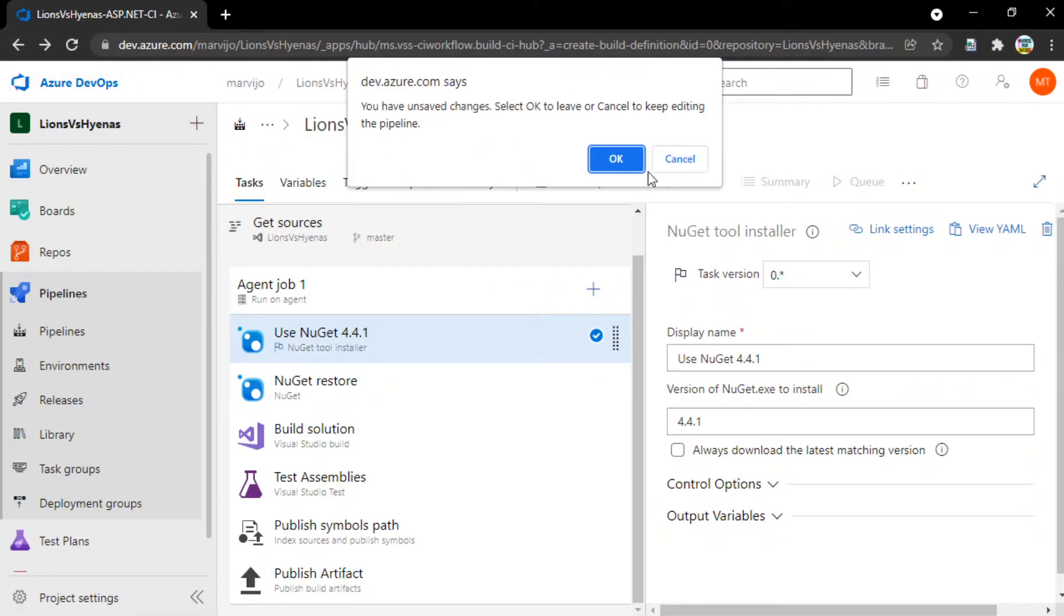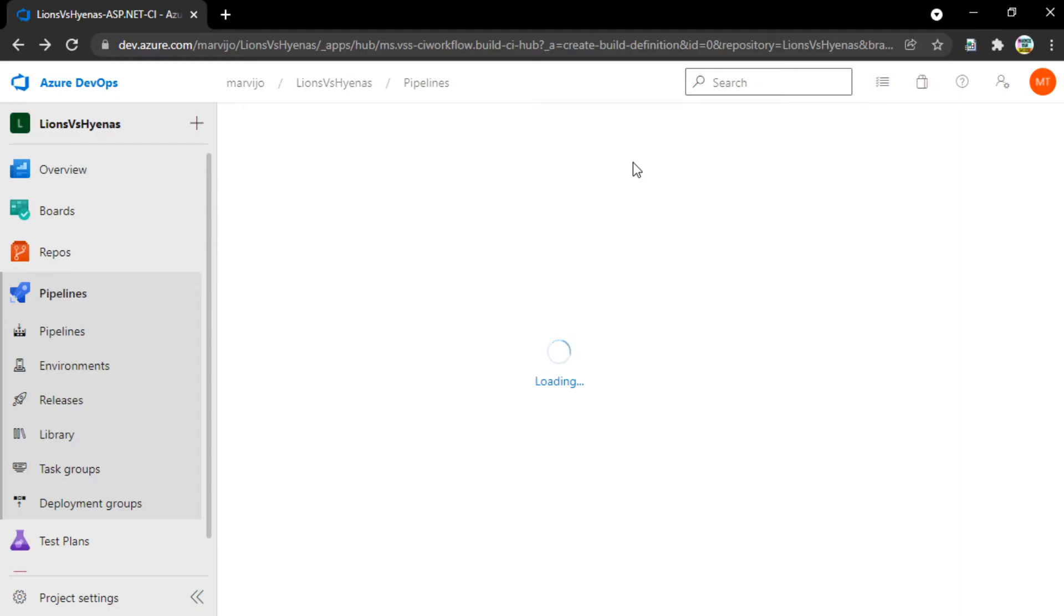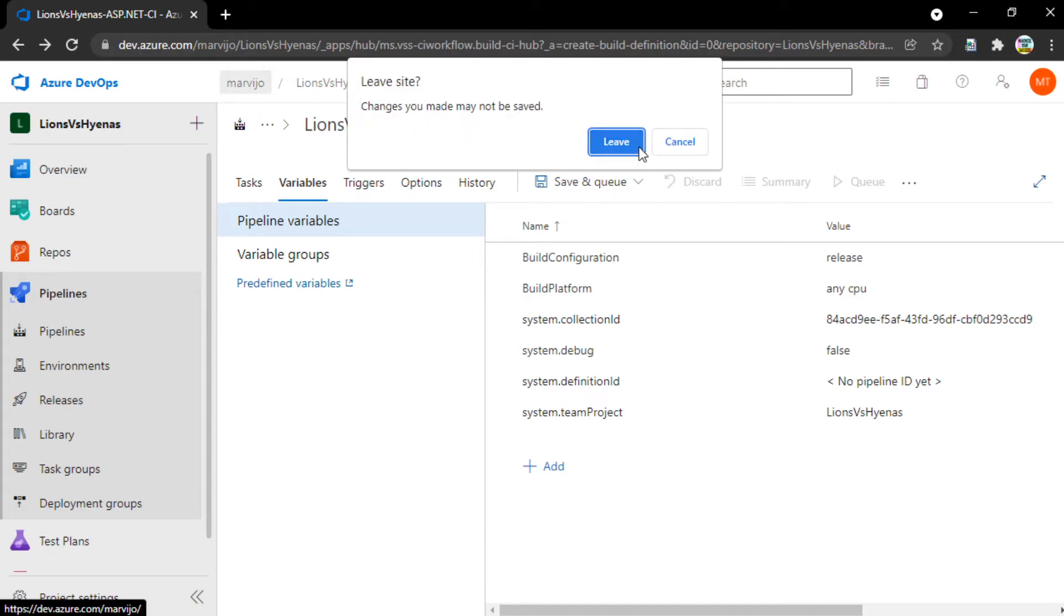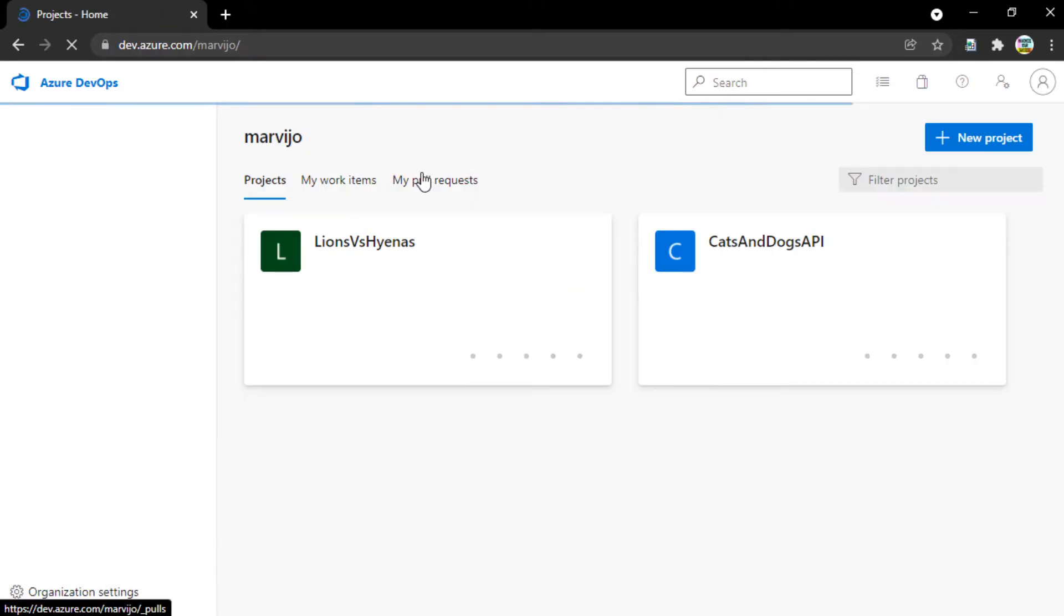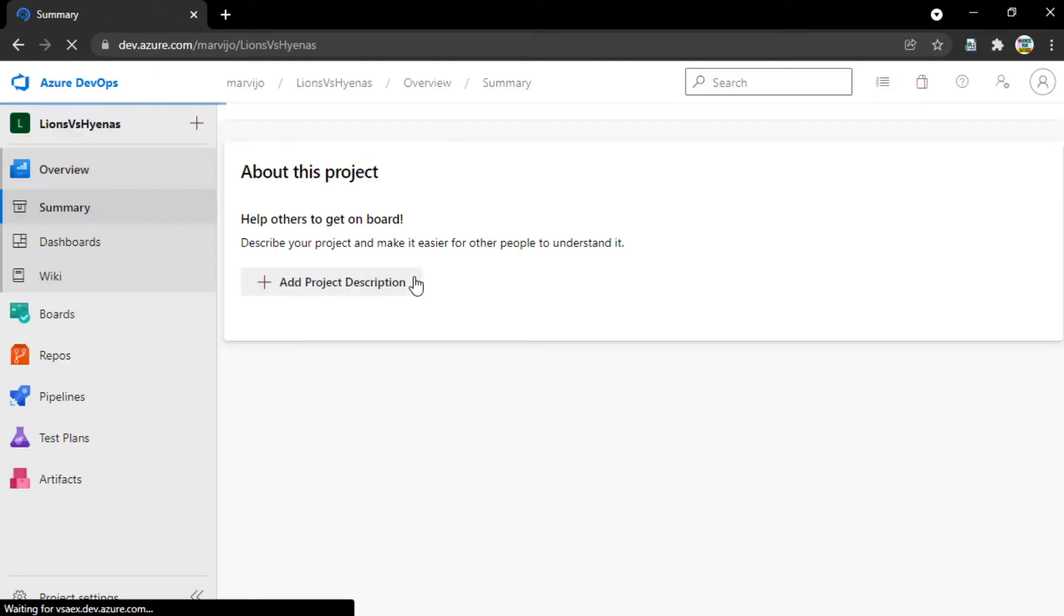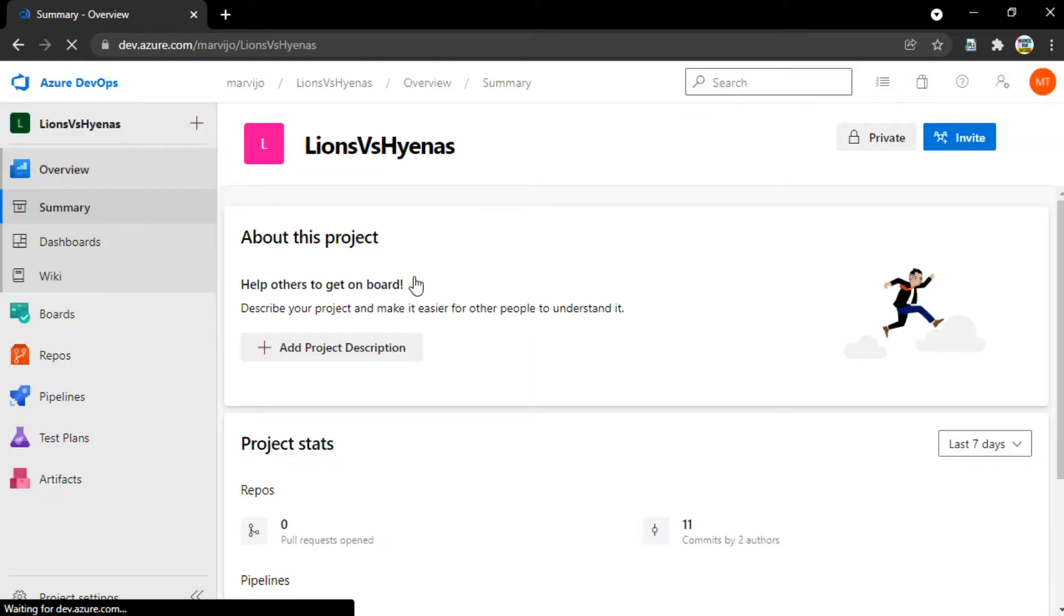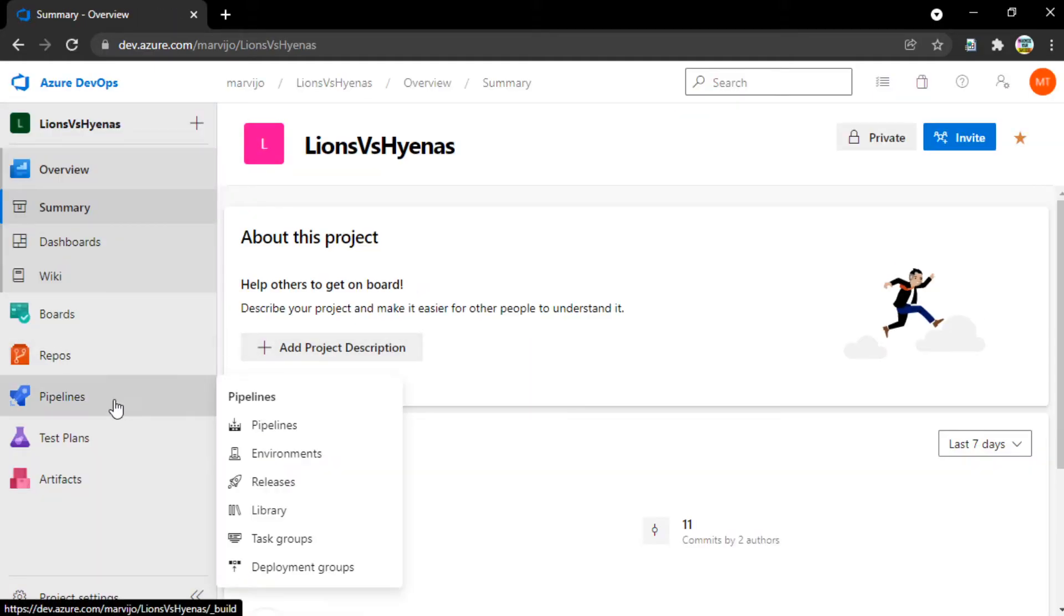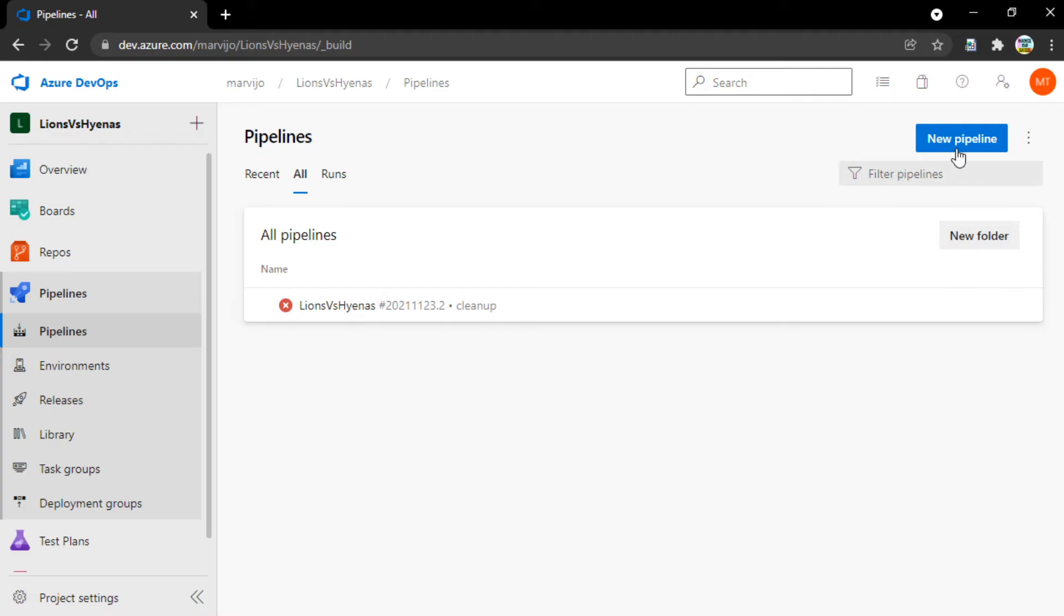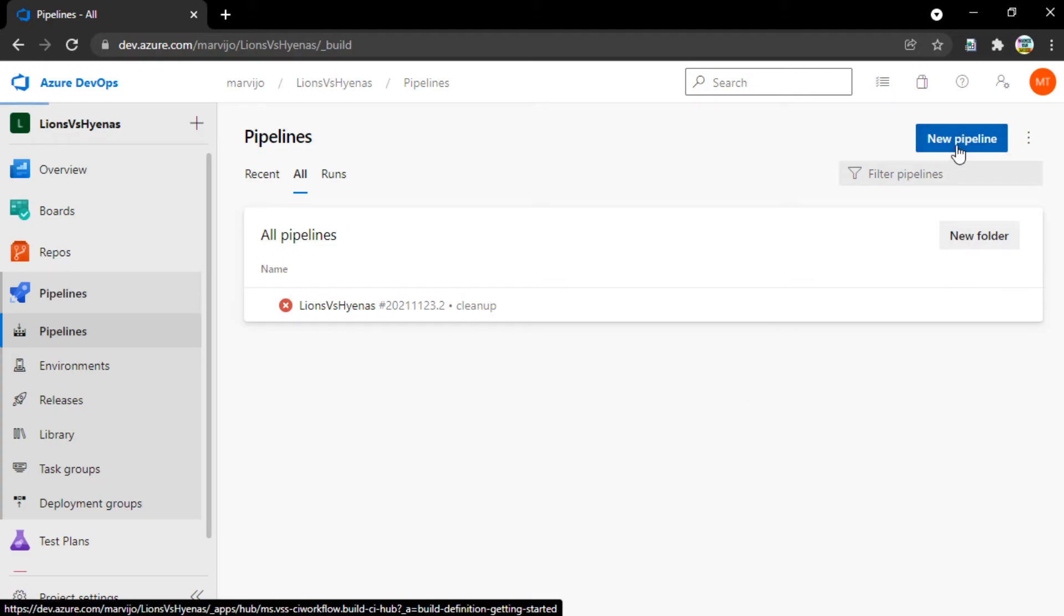I'm glad you asked. If we go back to our account here and go back to our project, Lions vs. Hyenas, there's a good contest. First, we go to pipelines, then under pipelines, we go to pipelines, creative naming there, and we say new pipeline on the far right.